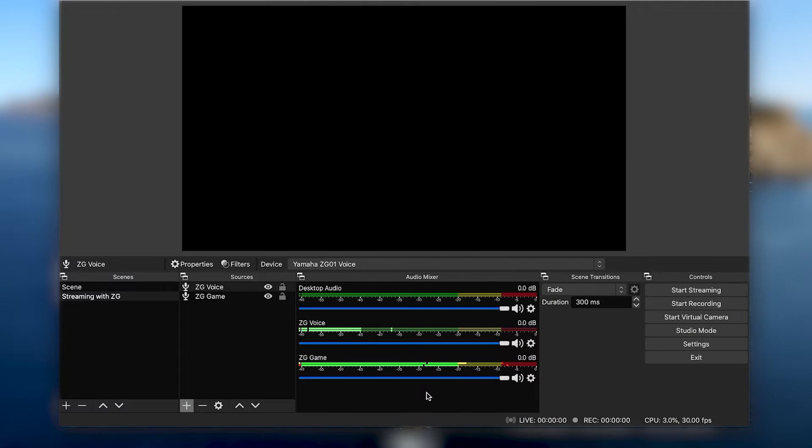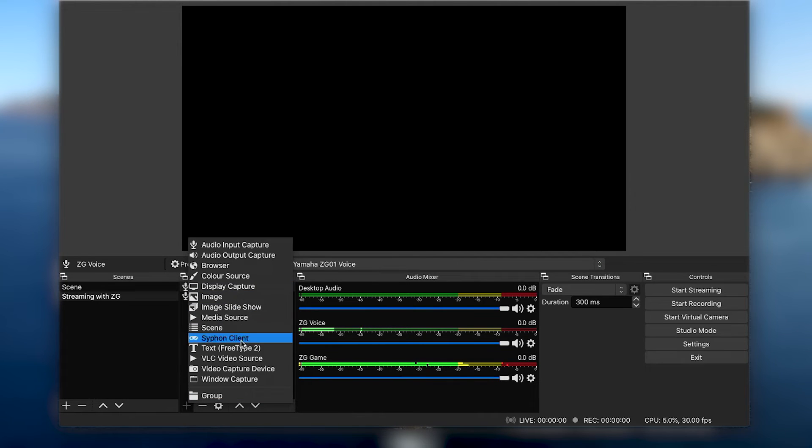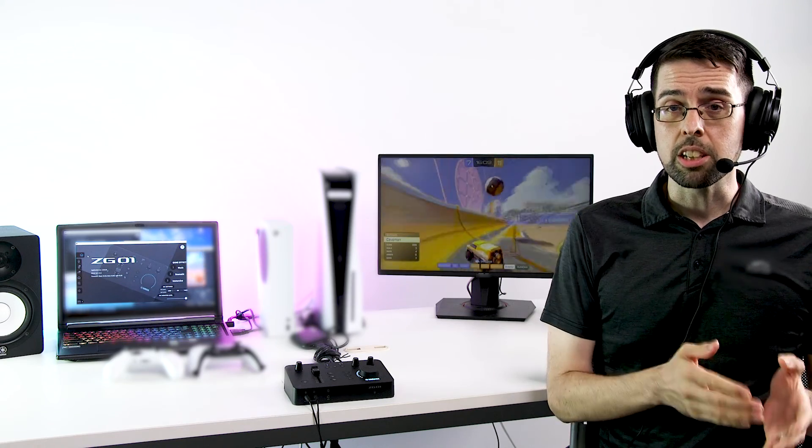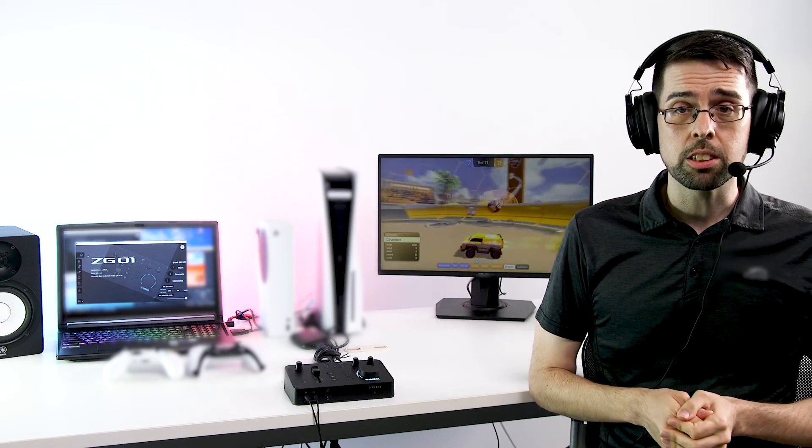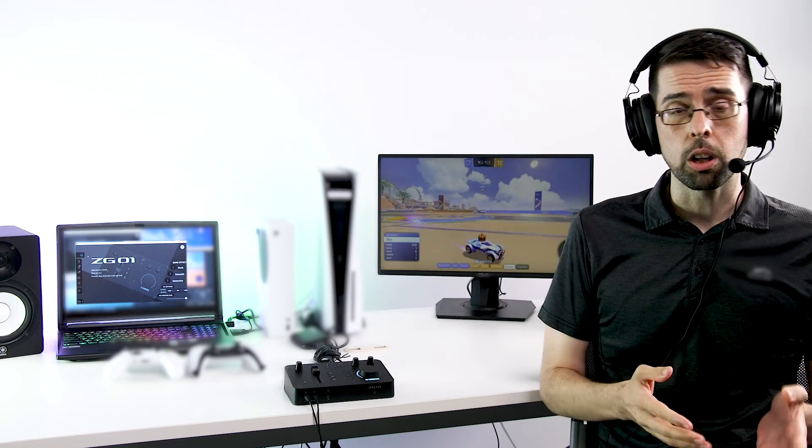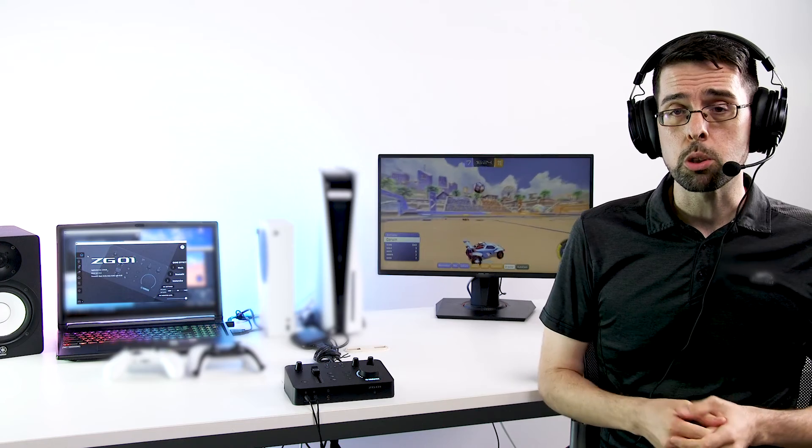Once your audio devices are set up, you can continue adding display or window captures for your PC games or a video capture device for console games. While PC games will feed audio directly into the ZG game driver that OBS listens to without issue, make sure to mute or disable any audio from video capture cards to prevent any potential echoes caused by rendering lag. This will also allow you to maintain more flexible control over each audio source with the ZG rather than using a single pre-mixed audio signal from the capture card.